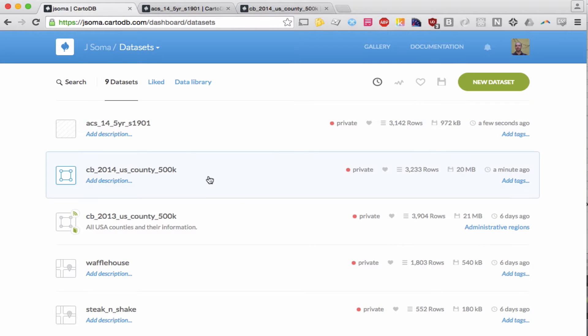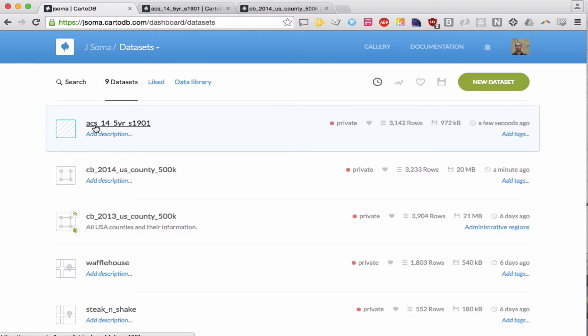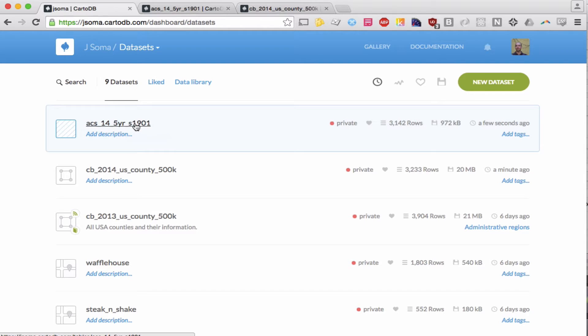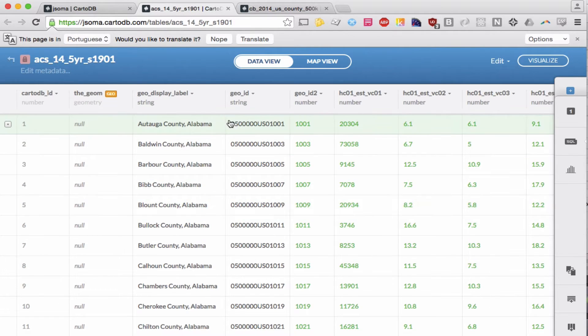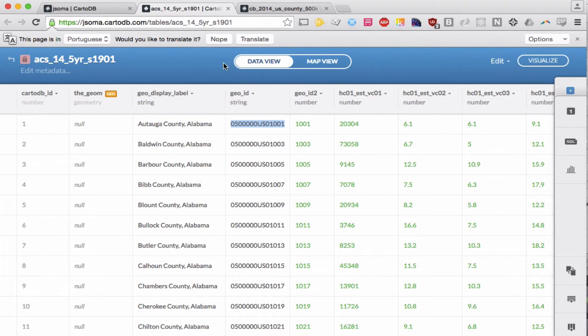Luckily we have this ACS American Community Survey 2014 five-year table S1901, which is about income in the United States. This is our dataset there.